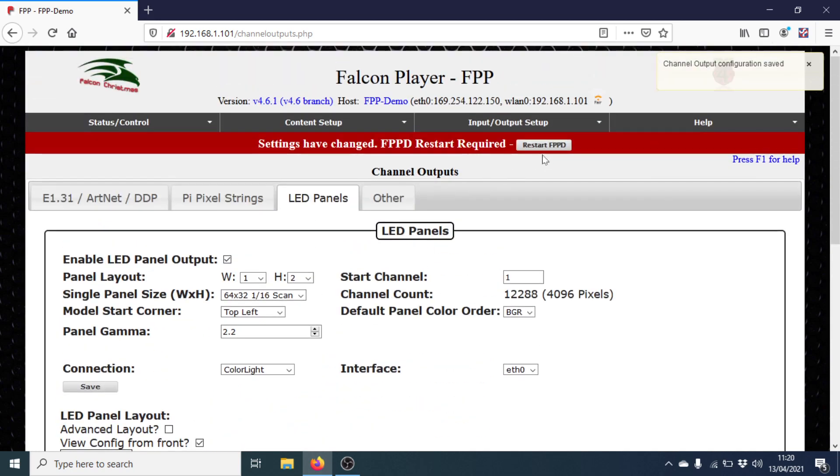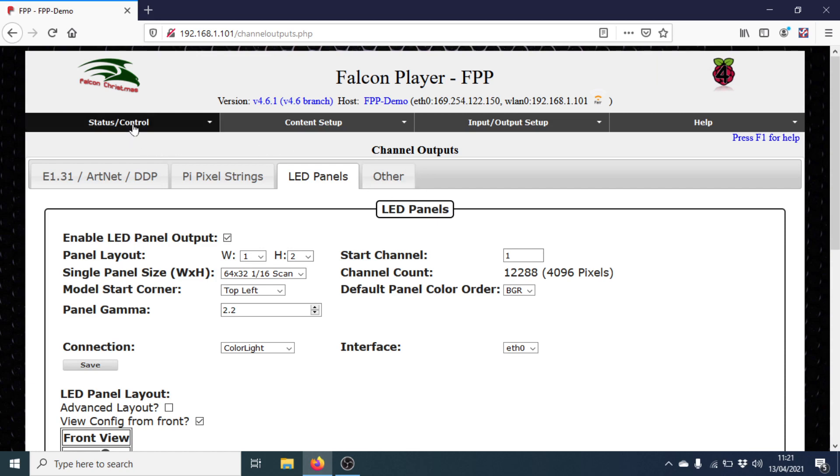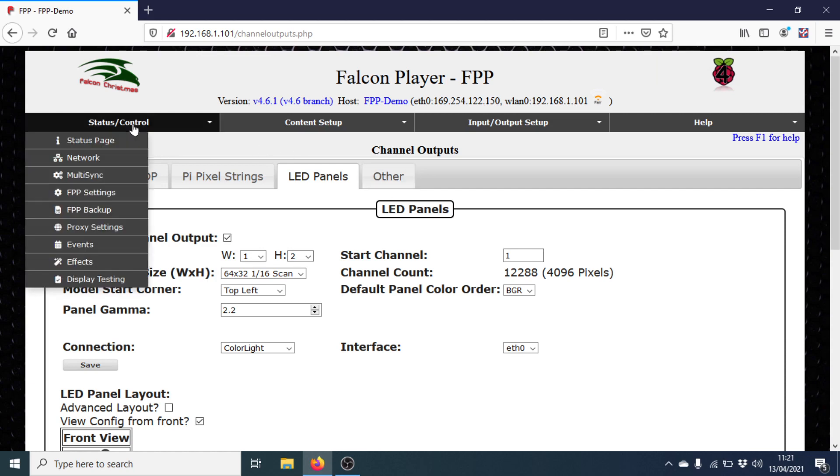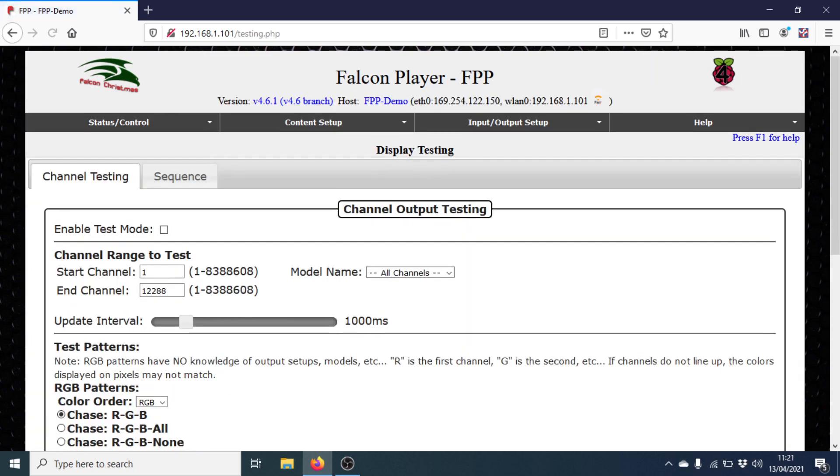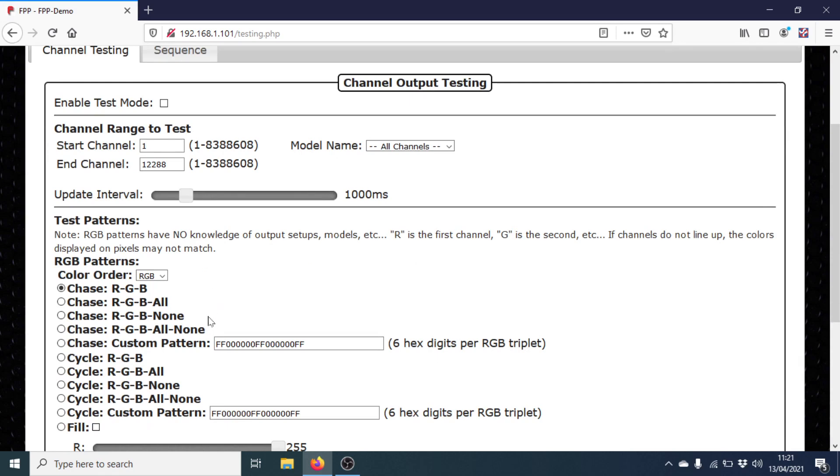So I'm going to save that now. And then I scroll up to the top and restart FPPD. There we go. So we're now ready to test and make sure that FPP is outputting to the panels. So I'm going to Status and Display Testing. I'm just going to put it on a cycle of RGB All None. So that gives us red, green, blue, white and off. And I'll enable test mode.